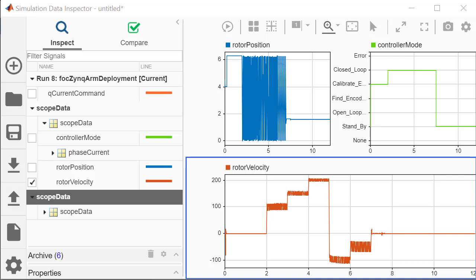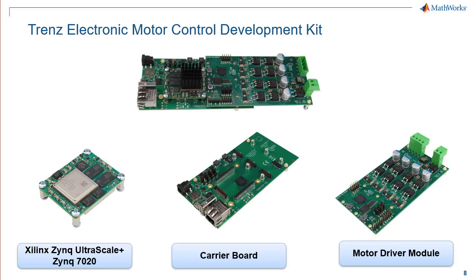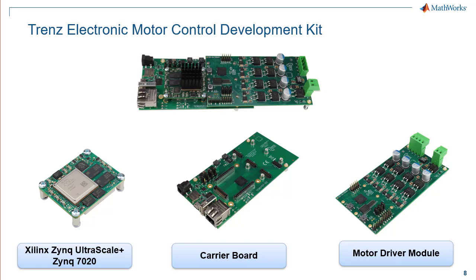Before showcasing the workflow, a quick overview of the Trans-Electronic Motor Control Development Kit hardware. The Trans-Electronic hardware is a modular kit consisting of the system-on-chip device module,